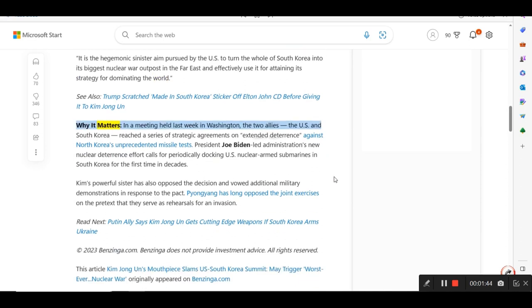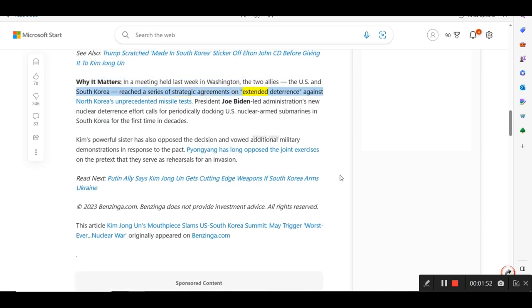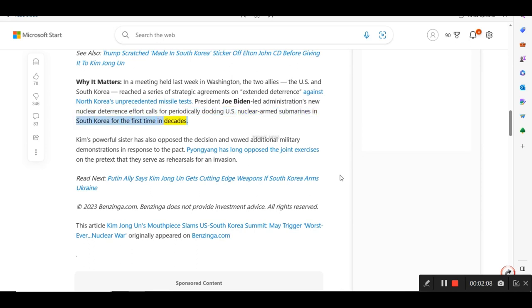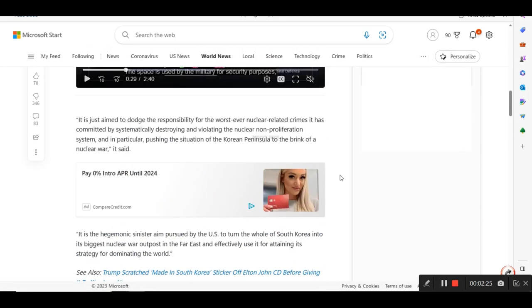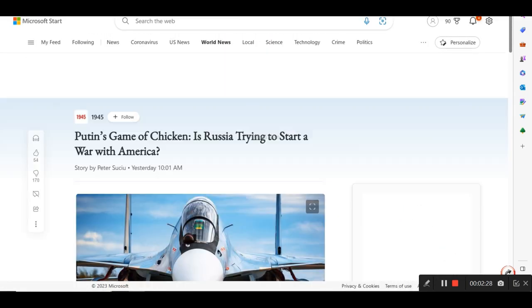Why It Matters: In a meeting held last week in Washington, the two allies, the U.S. and South Korea reached a series of strategic agreements on extended deterrence against North Korea's unprecedented missile tests. President Joe Biden-led administration's new nuclear deterrence effort calls for periodically docking U.S. nuclear-armed submarines in South Korea for the first time in decades. Kim's powerful sister has also opposed the decision and vowed additional military demonstrations in response to the pact. Pyongyang has long opposed the joint exercises on the pretext that they serve as rehearsals for an invasion. And that's all I got on that one there.